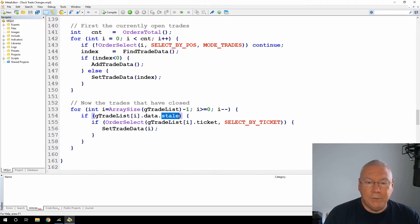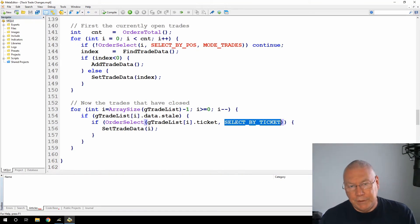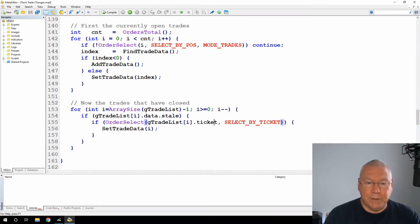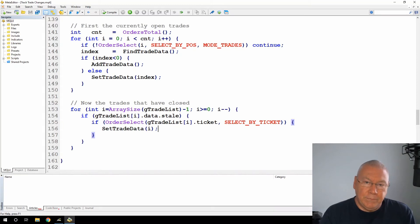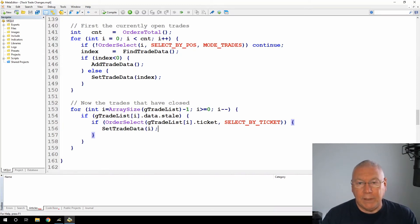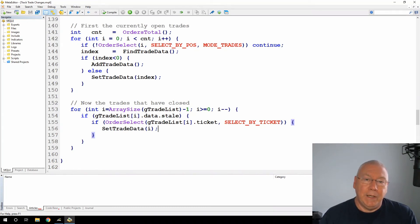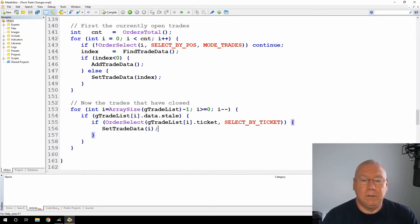And then I'm doing an order select using the ticket number. Now, this select by ticket method doesn't just look in current trades, it also looks in history. So this will find any trade given that ticket number. And as long as that's successful, then I'm just calling the set trade data again. So even if the trade's in history now, it will no longer be stale because I found the information and I've updated that element in the array. But if it has been closed and it's in history, then it will now have a closed date where open trades don't have a closed date.